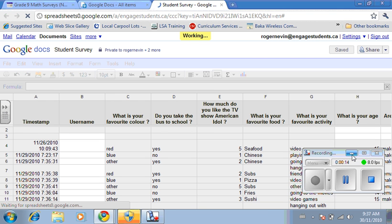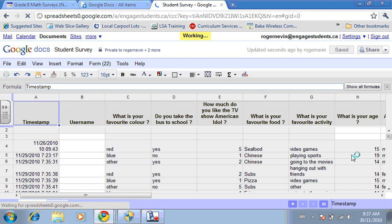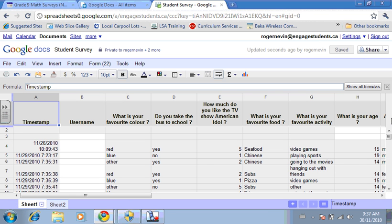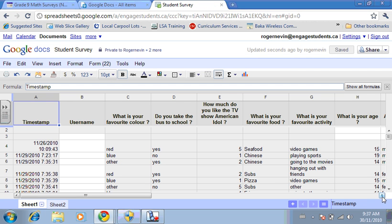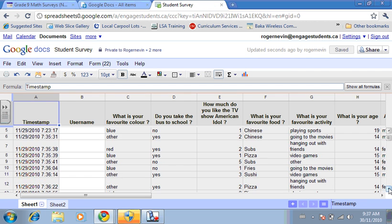When you open up the spreadsheet, you'll notice that the data is in different columns. The other thing is this data is all in words, so you have to actually convert it to numbers.